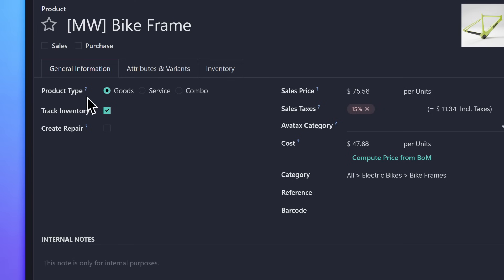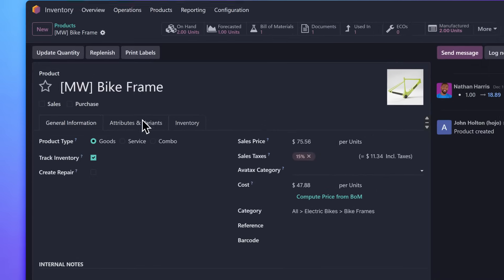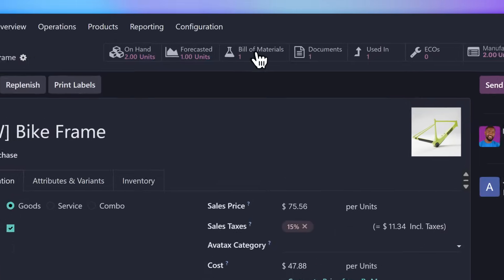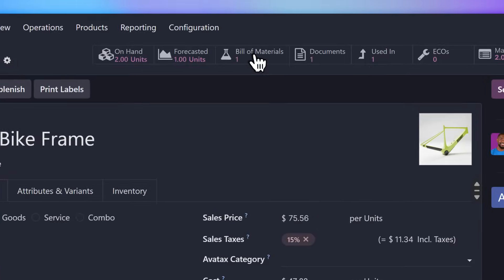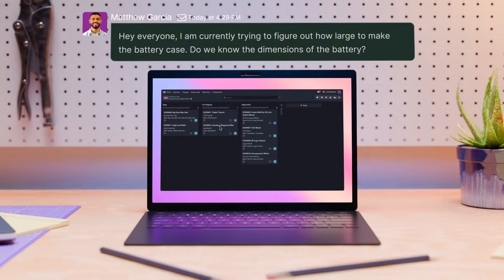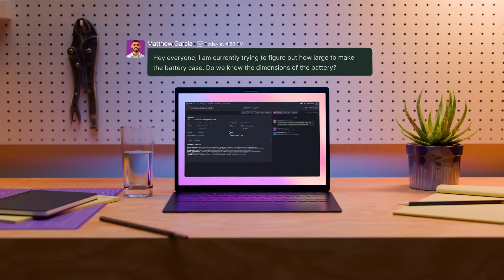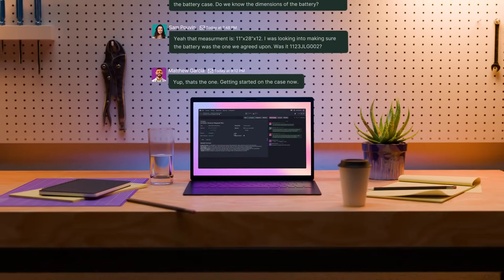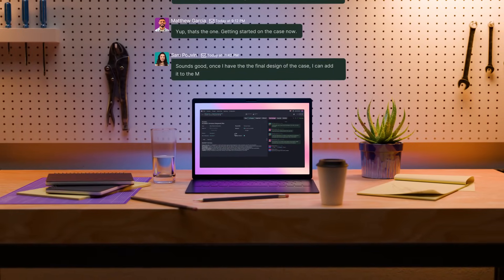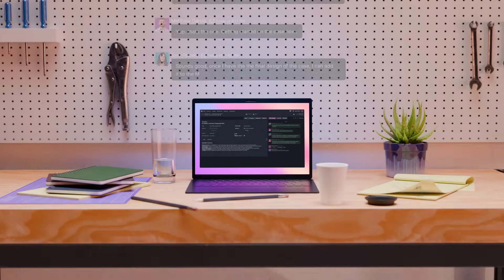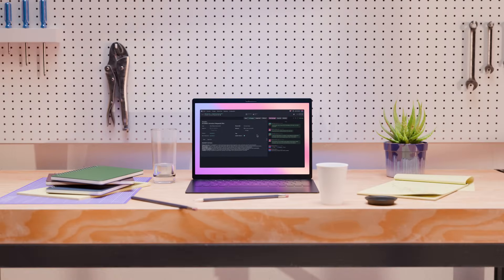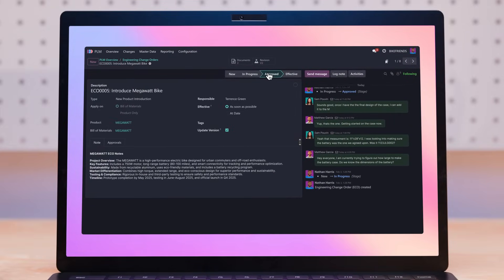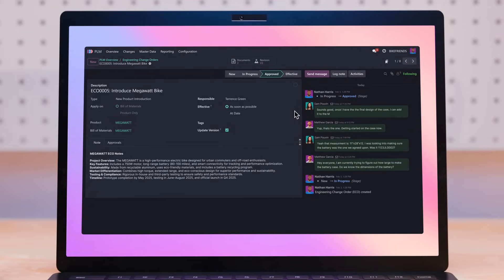Some of these components are also manufactured and have their own BOMs as a result. At each stage of product conception, the BOM is iterated on and refined. Once our engineers finalize the details, a manager approves them and they're ready for production.